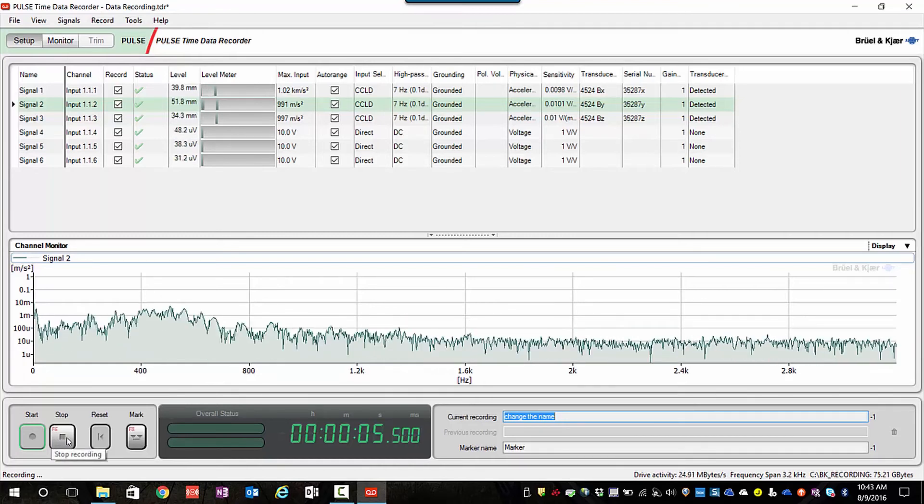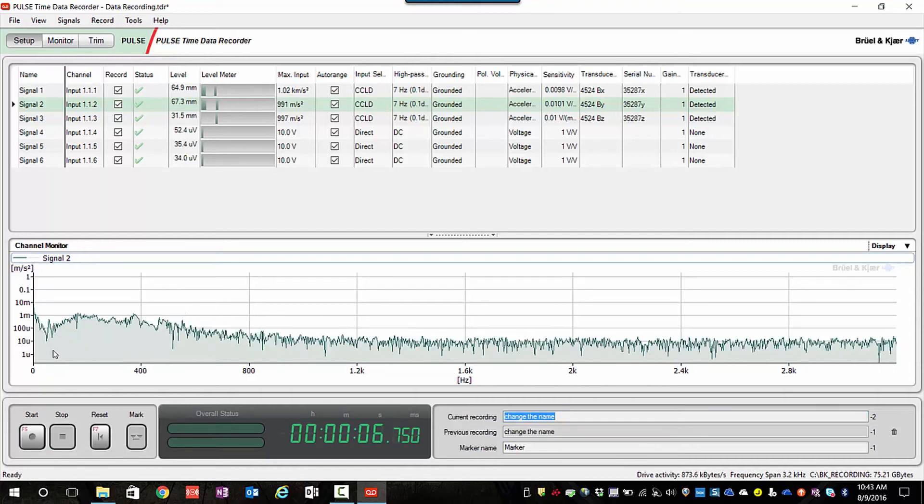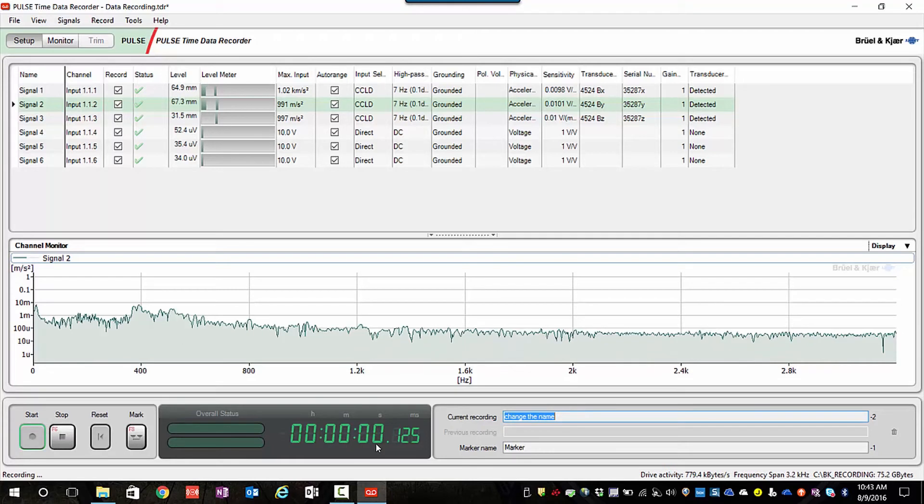I'll let it run for a couple of seconds. If I'm ready to, I can make my next recording.